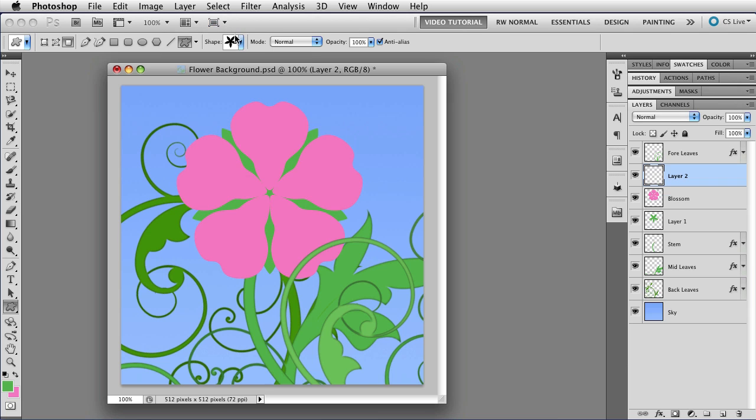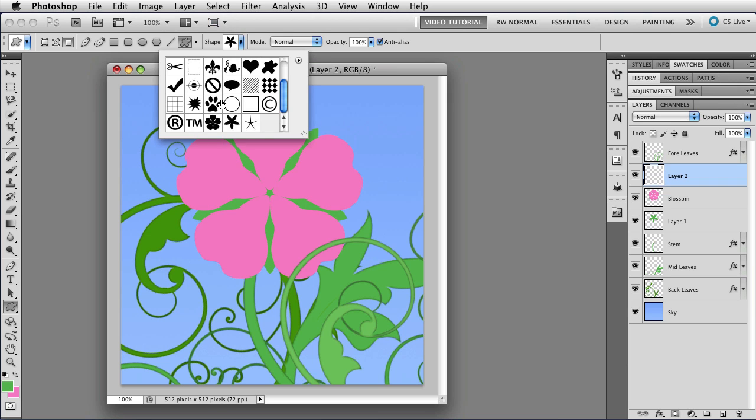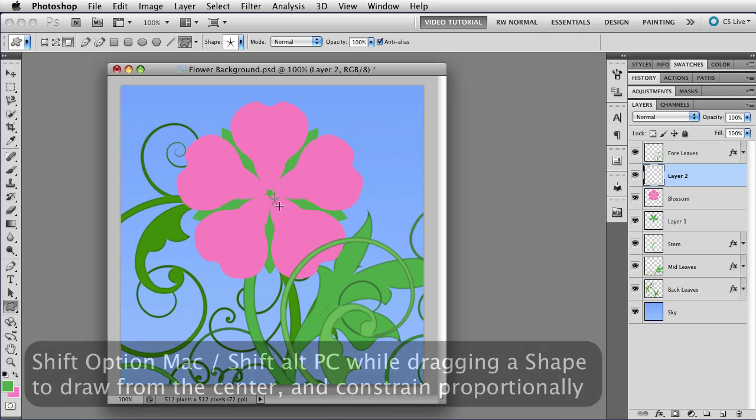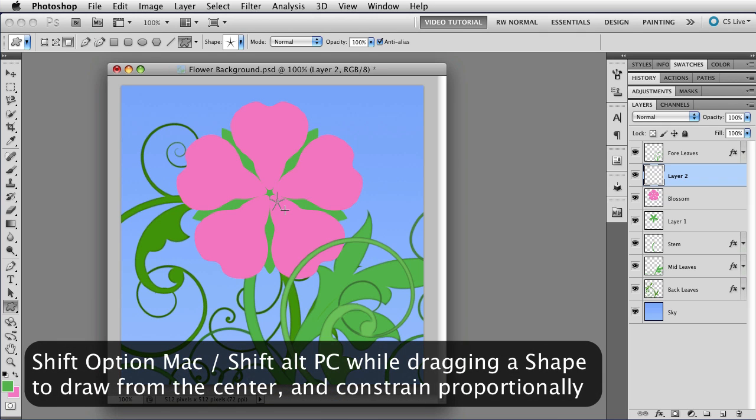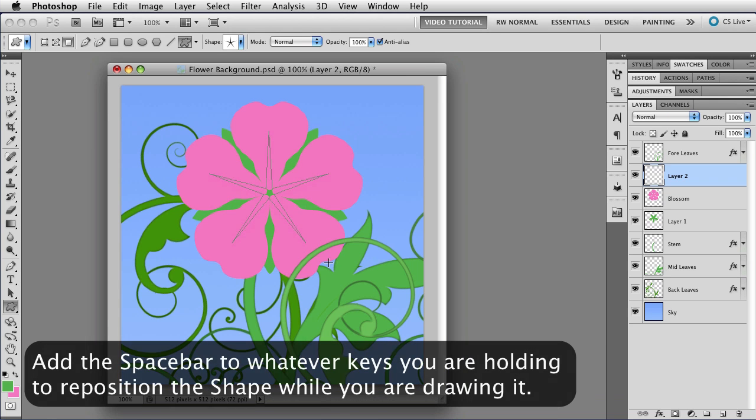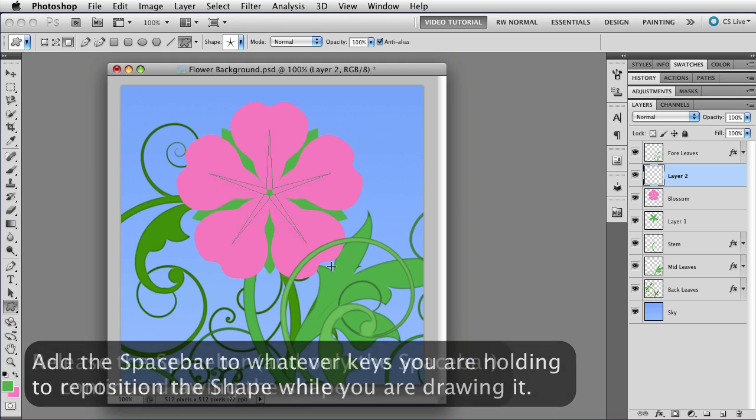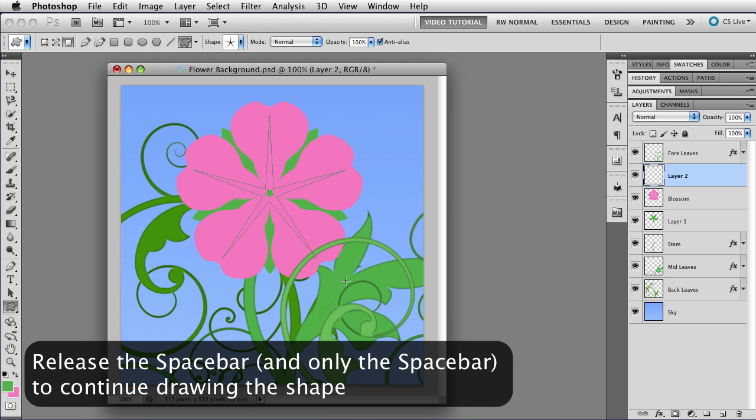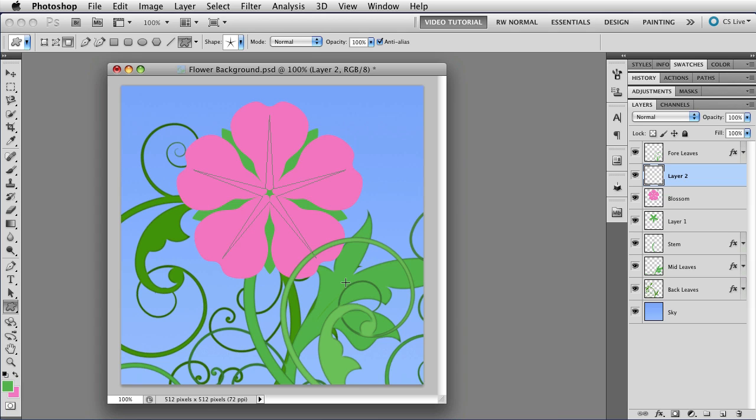So I'm going to add the last part of this flower, which is this sort of a starburst thing. Once again, start dragging and then hold down the Shift key so it's constrained and the Option key so I draw from the center. That's Shift, Alt on a PC, of course. Use the spacebar to put it where it needs to be. Let go of the spacebar so I can keep making the shape. And when it's the way I'd like it, I let go.